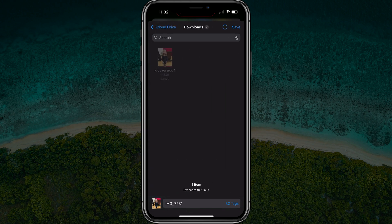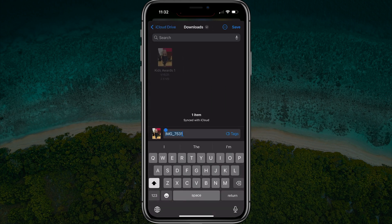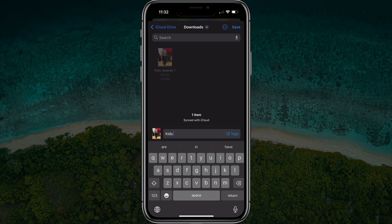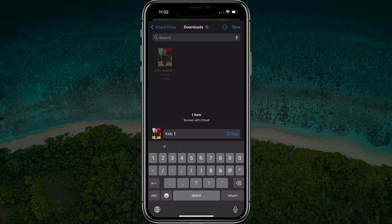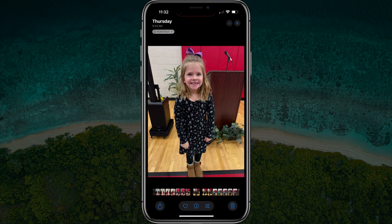And then at the very bottom, you can actually tap into where it says the file name or image name — IMG dash, whatever it is — and then you can go ahead and type in whatever you want the name of that picture to be. You can even add tags if you want. And then once you're done, just tap Save there towards the upper portion of the screen.